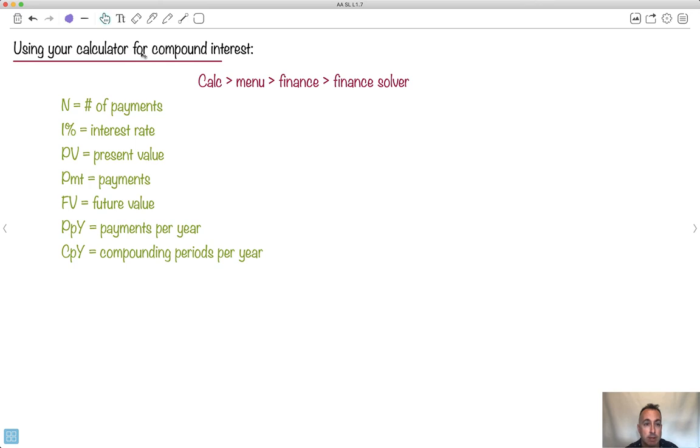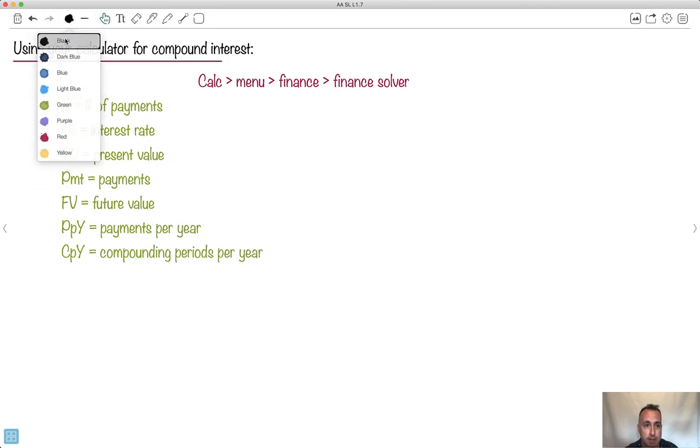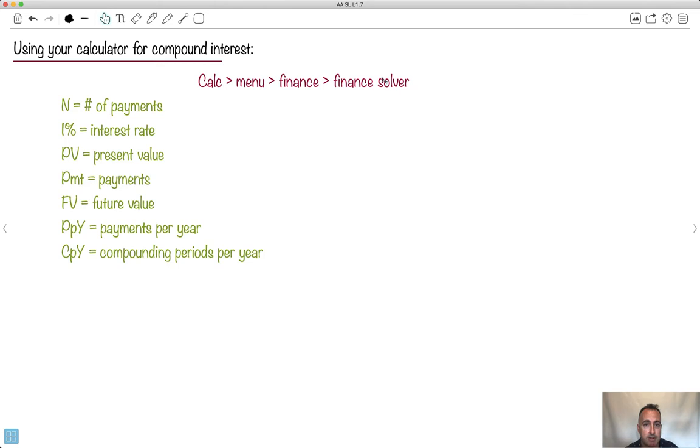So how can we use our calculator to do compound interest? Easy! At least on the TI Inspire, you go from calculator to the menu to finance to the finance solver.